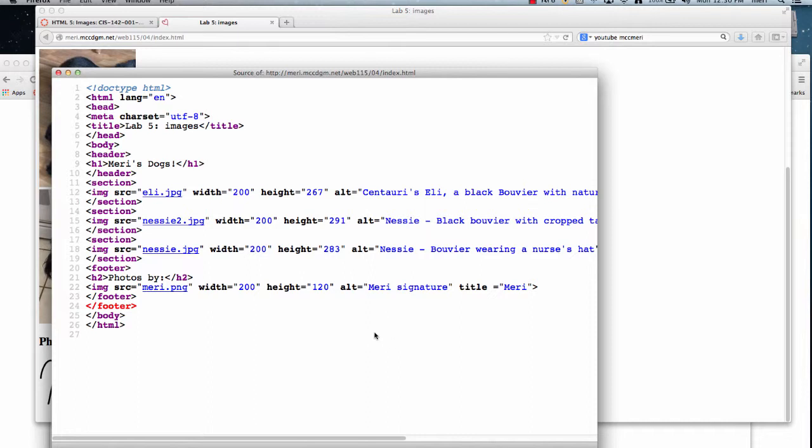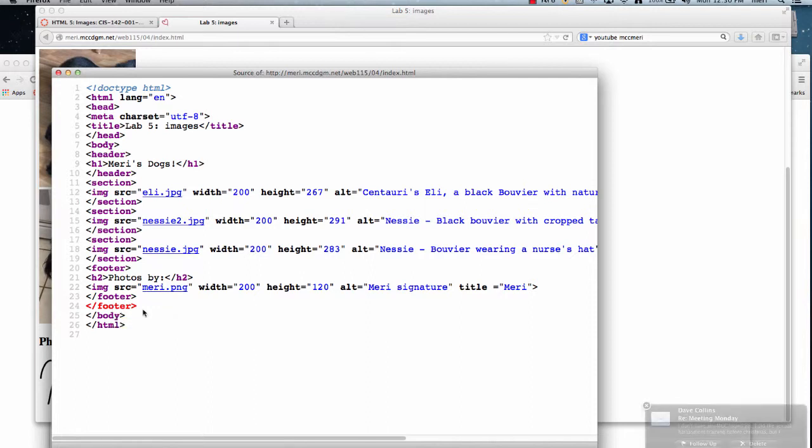So let's take a look. First of all I want to show you where my error is. I have a footer here and I accidentally closed it twice. And when I'm looking for errors I go into Firefox and it will tell you if you mouse over the red errors what the error is. So we're going to fix that in a moment.